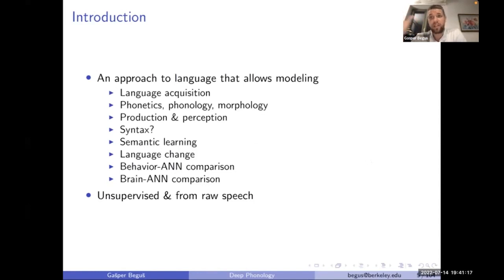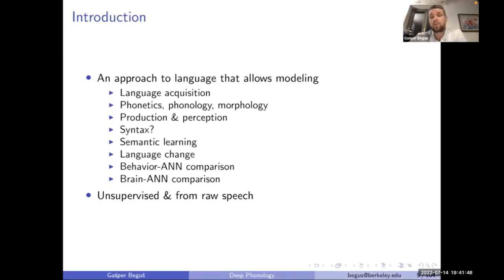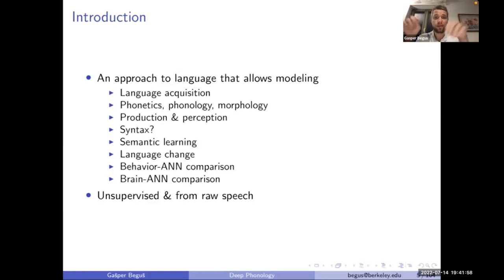This is from both production and perception — that's going to be very important, because a lot of models focus either on production or on perception. Here we want to model both. We'll touch on syntax, meaningful learning of meaningful units in language, how that can emerge in a fully unsupervised way, language change, comparisons between artificial neural networks and human behavior, and comparisons between artificial neural networks and the human brain.